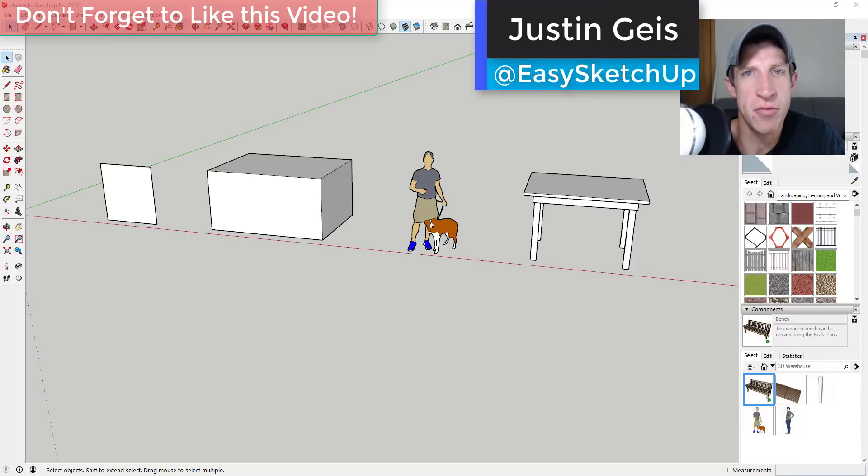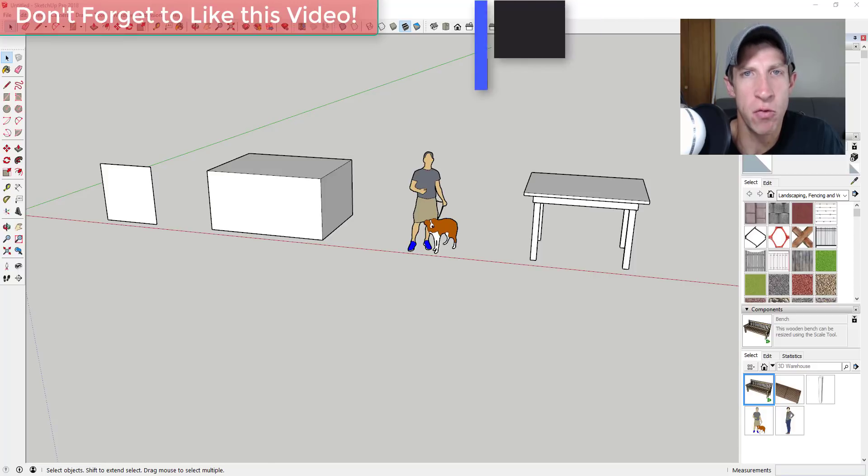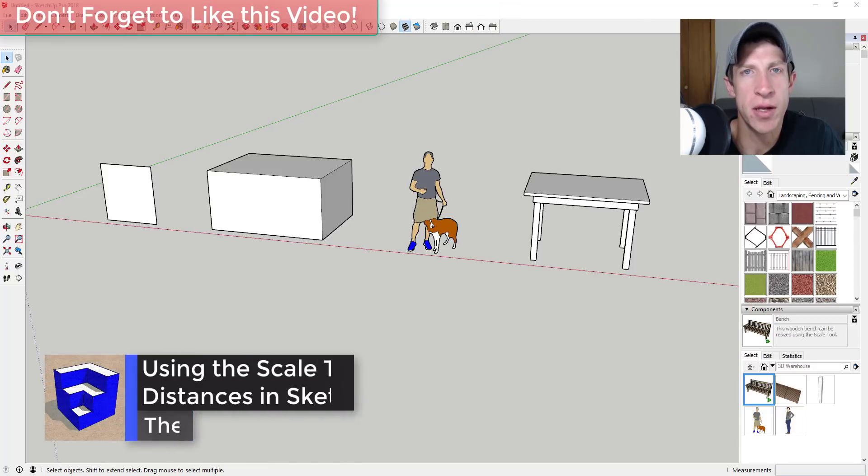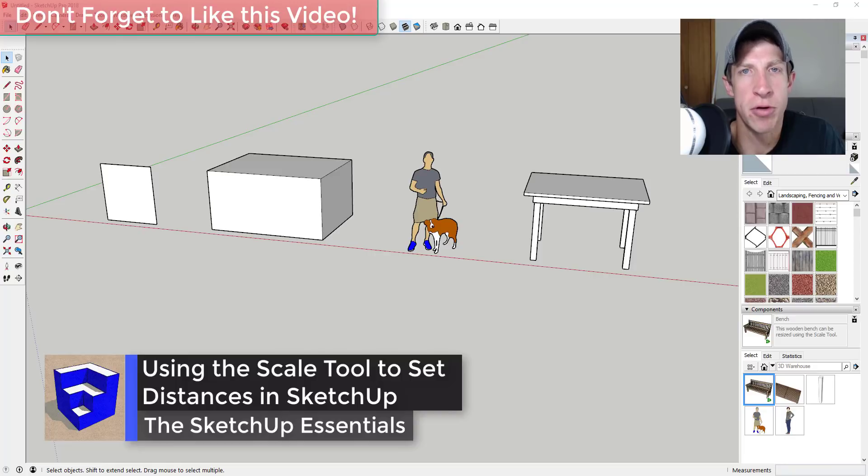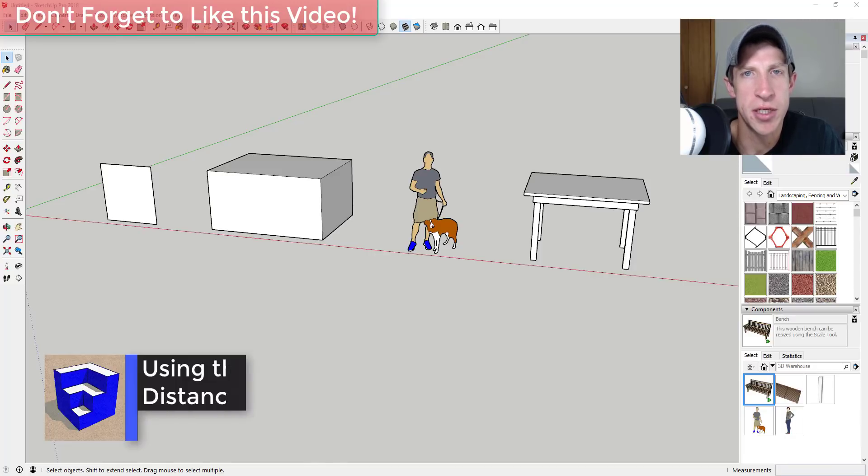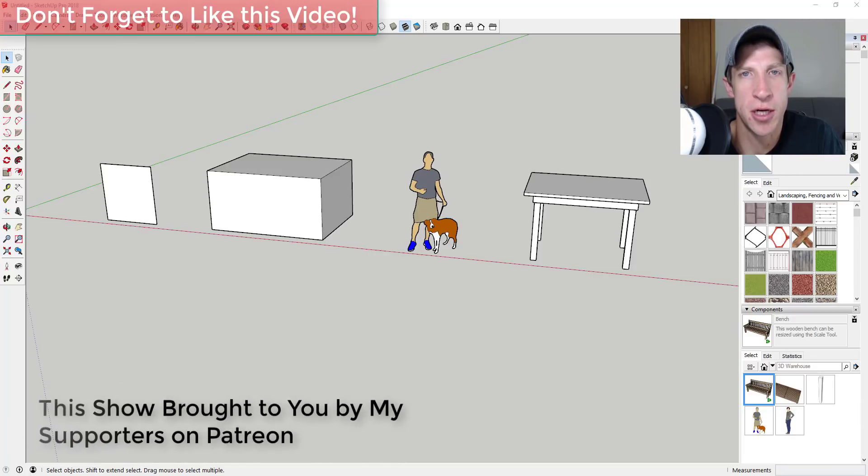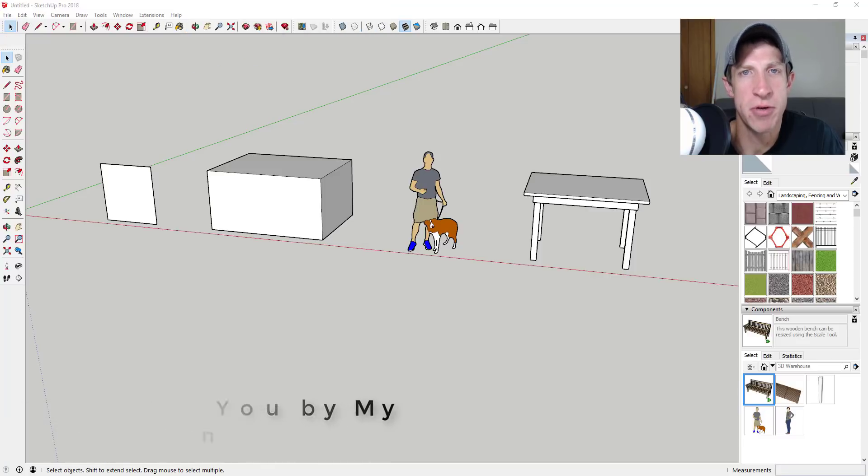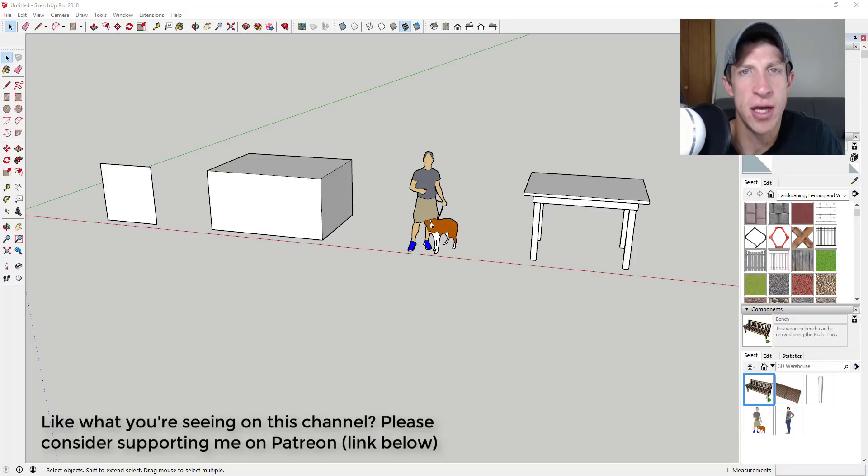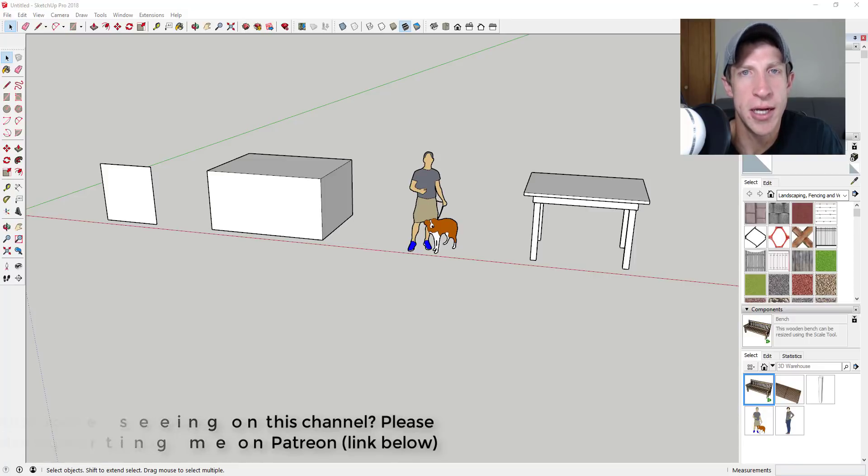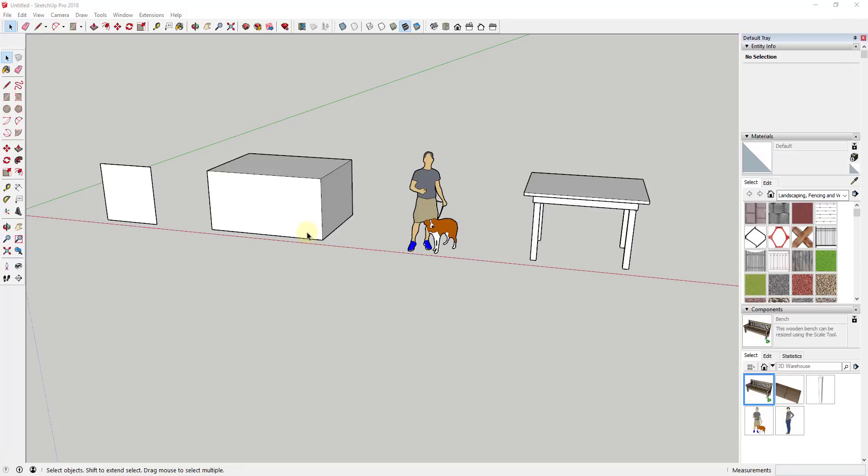What's up guys, Justin here with the SketchUp Essentials back with another SketchUp quick tip for you. In today's video we're gonna talk about one of the functions of the scale tool that a lot of people don't know about in SketchUp. Before we get started, today's video is brought to you by my supporters on Patreon. If you like what I'm doing on this channel, maybe you want to support the show - make sure you check out that link in the notes down below. Now let's go ahead and just jump into it.